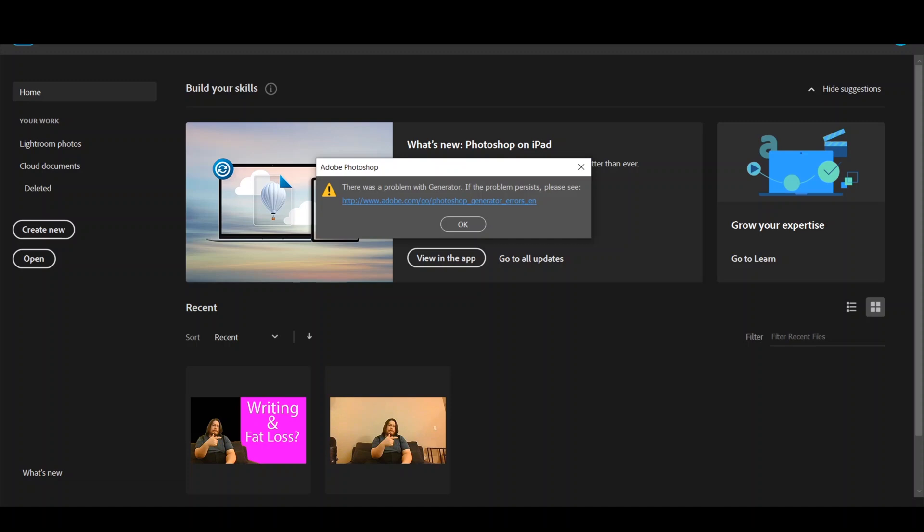On this video, I'm going to offer a solution to the Adobe Photoshop 2020 error message regarding Generator.